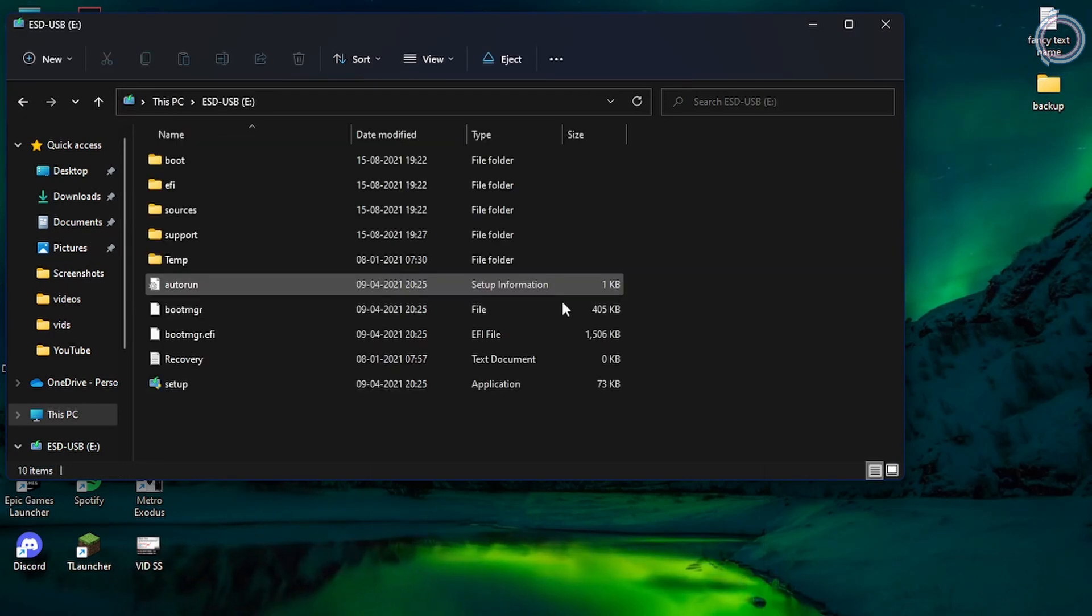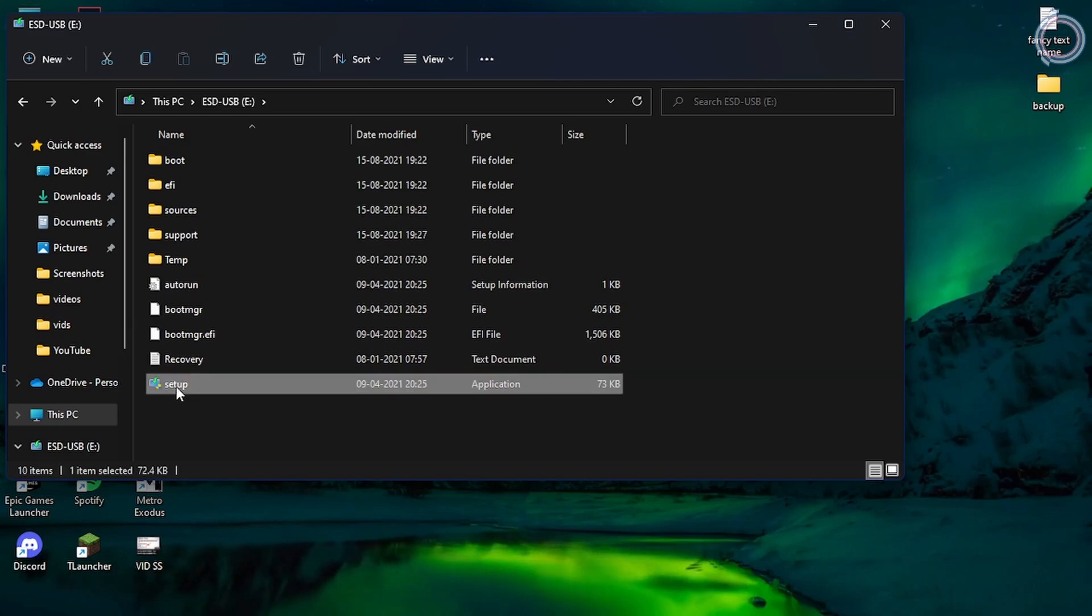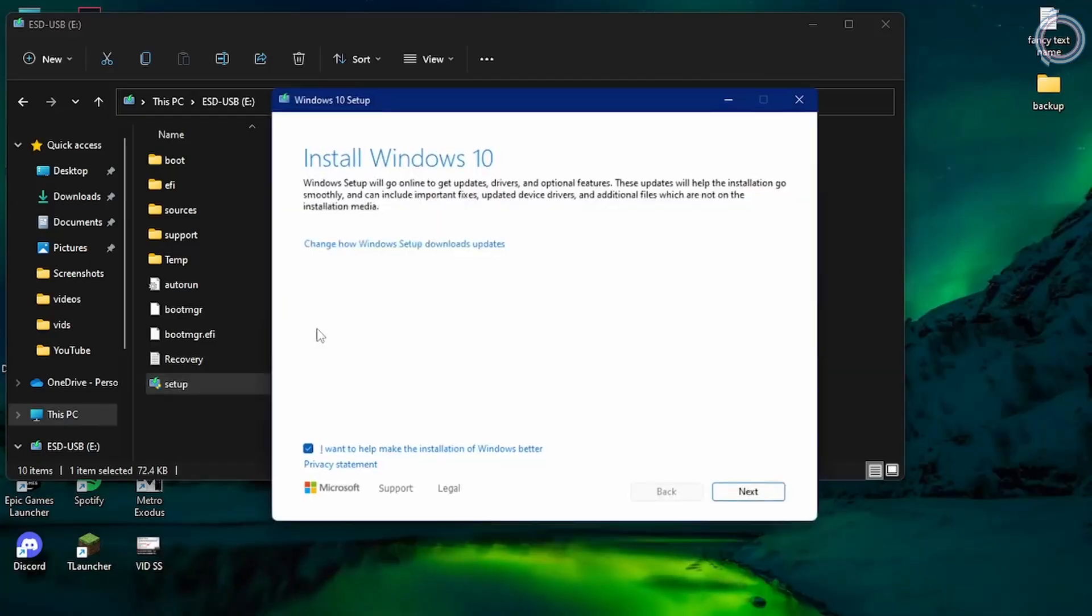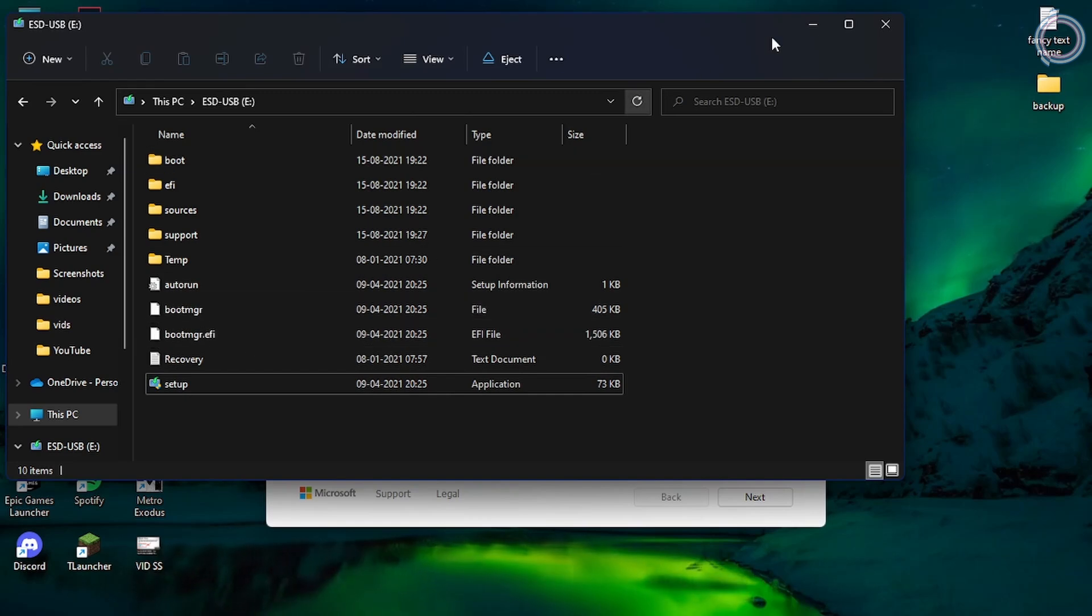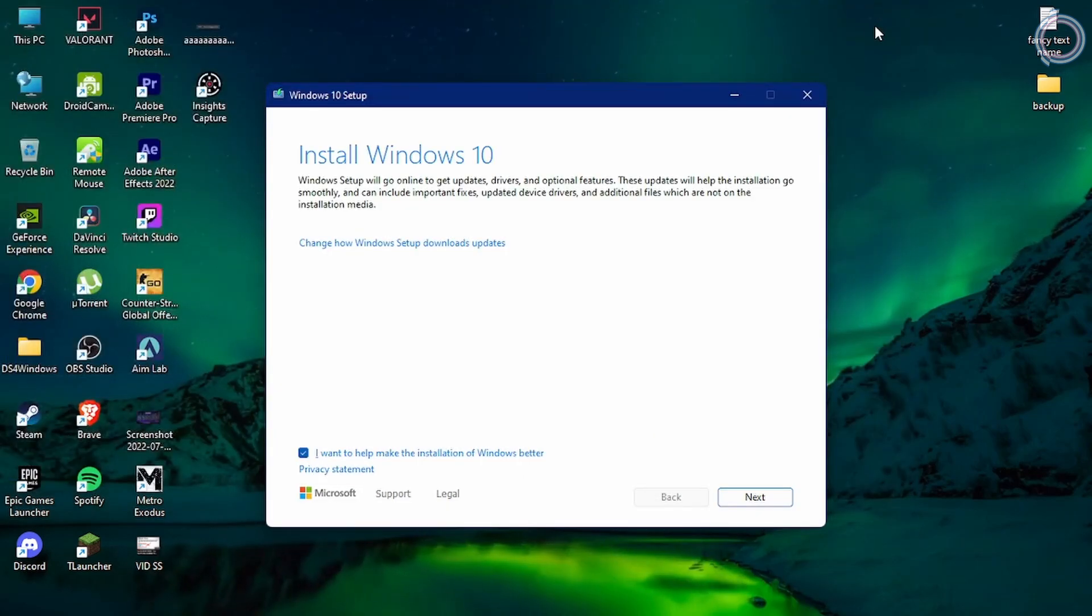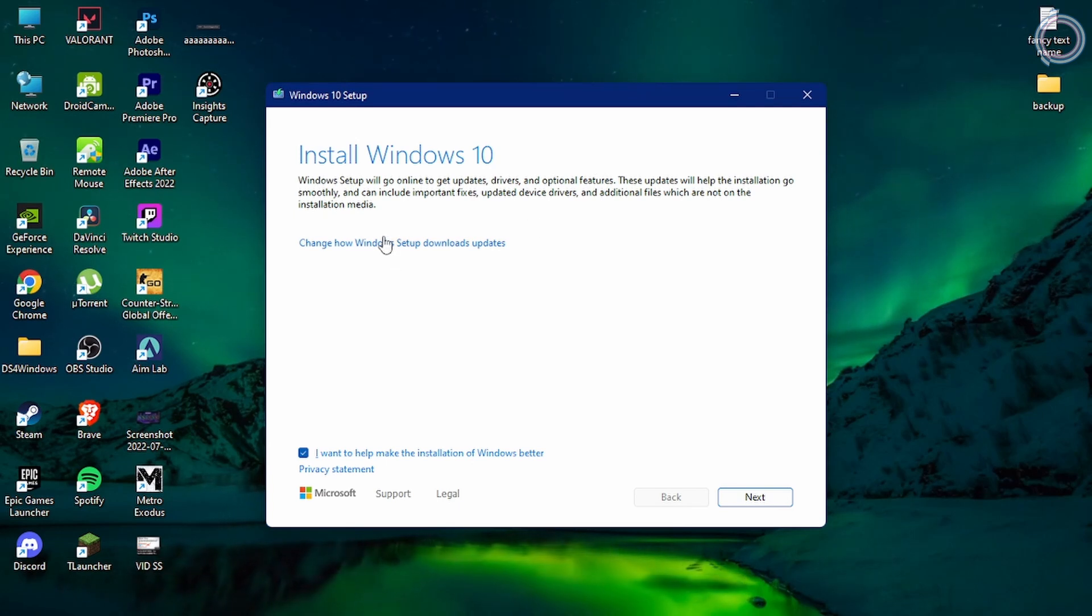Just open up the setup. What you can do is open the setup right now by clicking on your USB drive from This PC, or you can shut down your PC and restart it with the pen drive inserted already. Install Windows 10, just hit next.